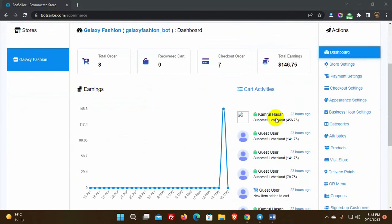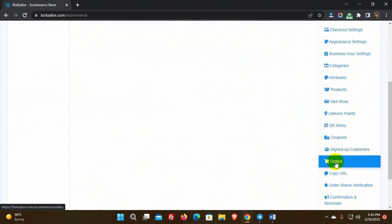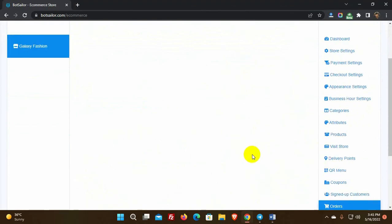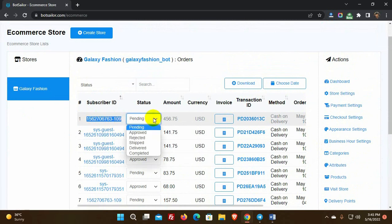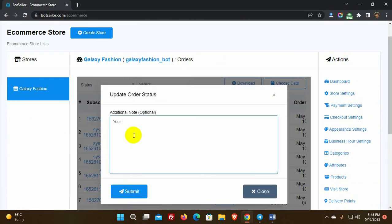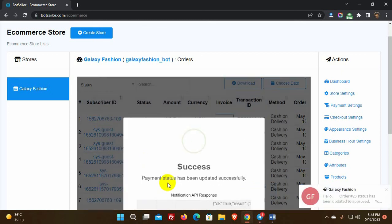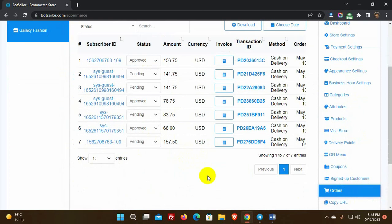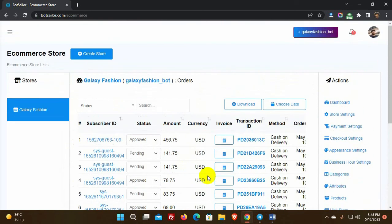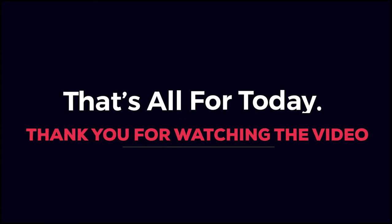We can see these orders on our eCommerce store on BotSailor. We can change the order status from here, and as soon as we change the order status, the customer will get a message on their Telegram. This is how we can set up an eCommerce store on a Telegram bot by using BotSailor. That's all for today.